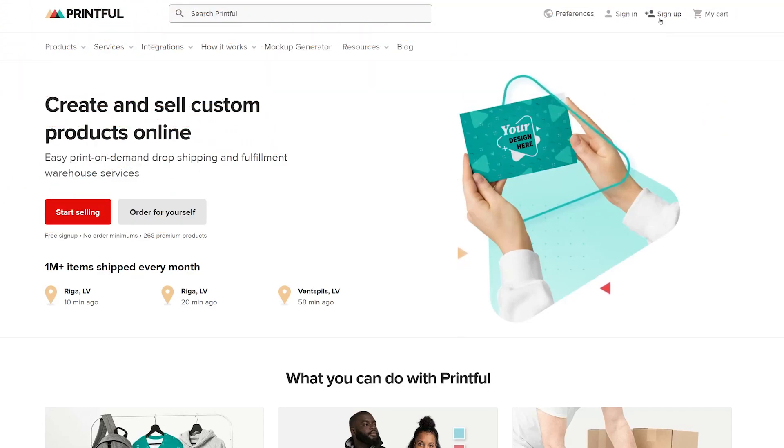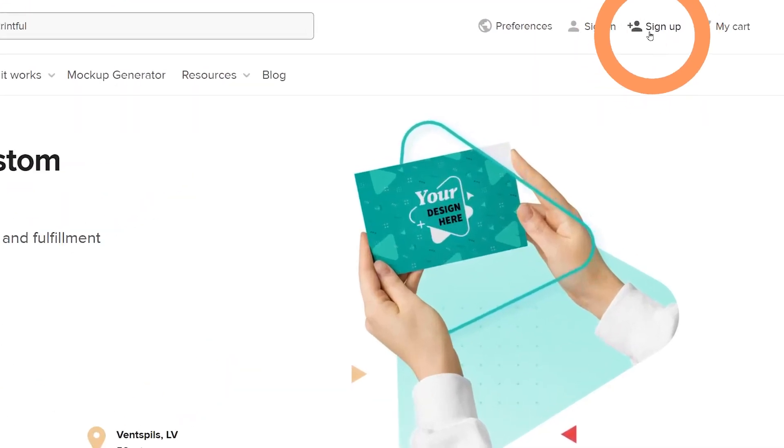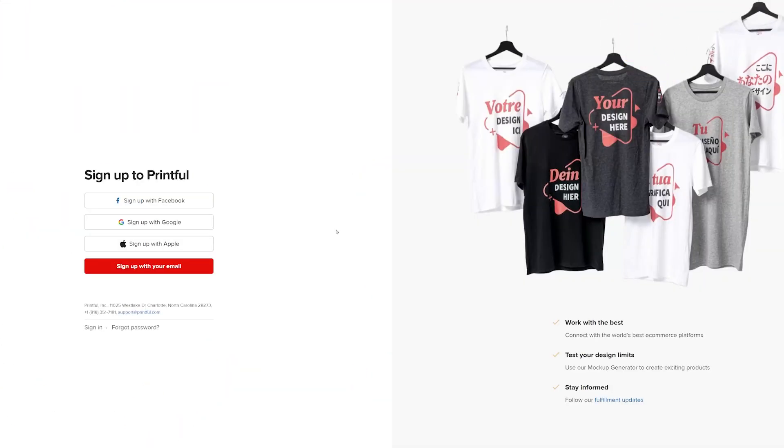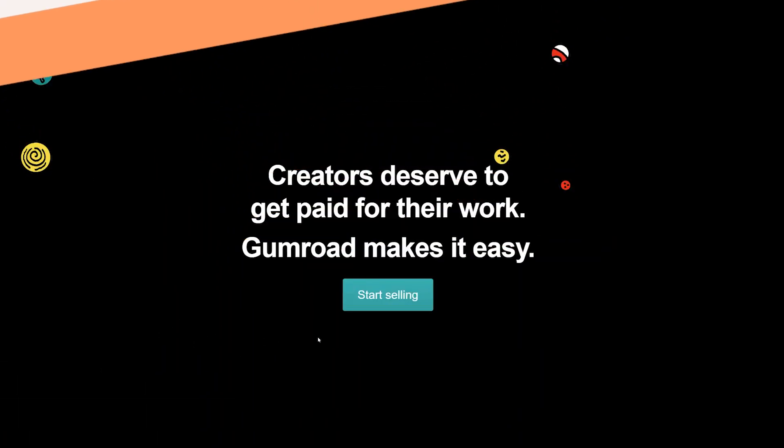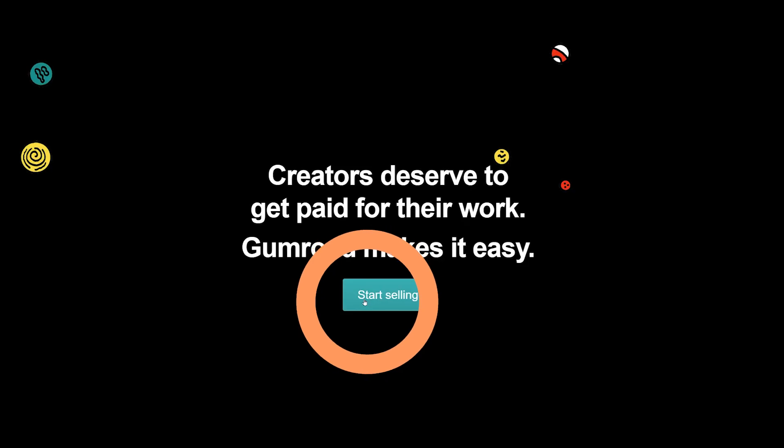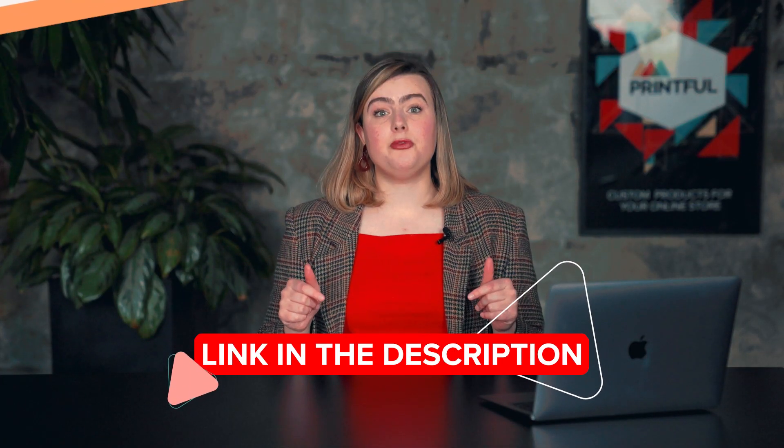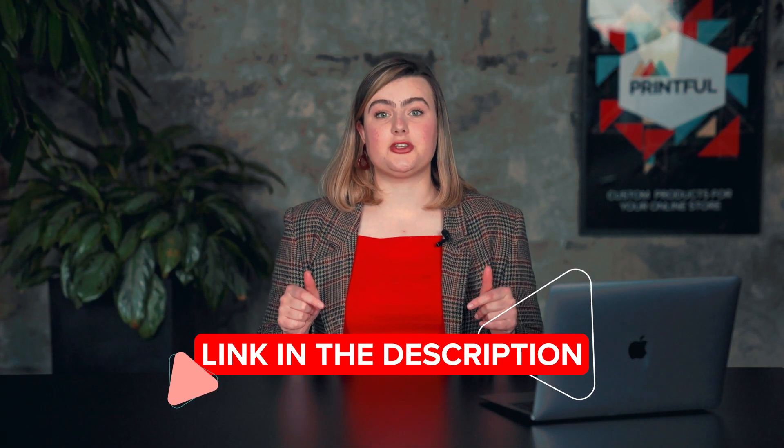Let's start by making sure you have accounts on both Printful and Gumroad. If you're not a Printful user yet, go to our website to create your free account. Then do the same for Gumroad. I'll add links to both platforms in the description below.